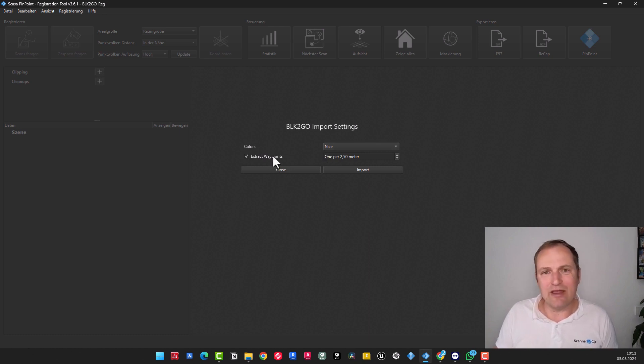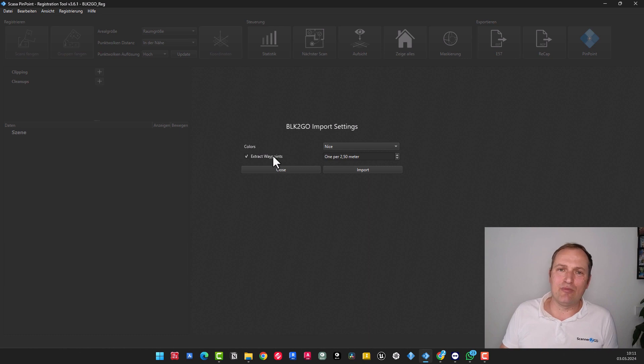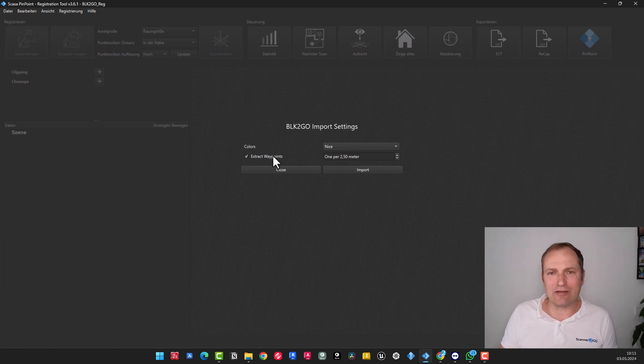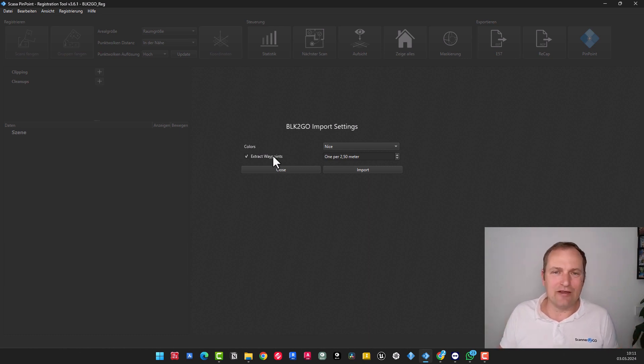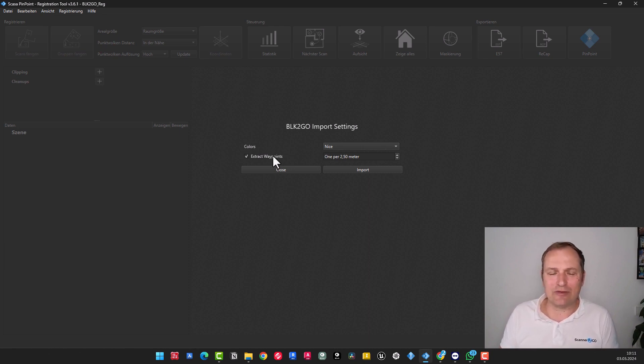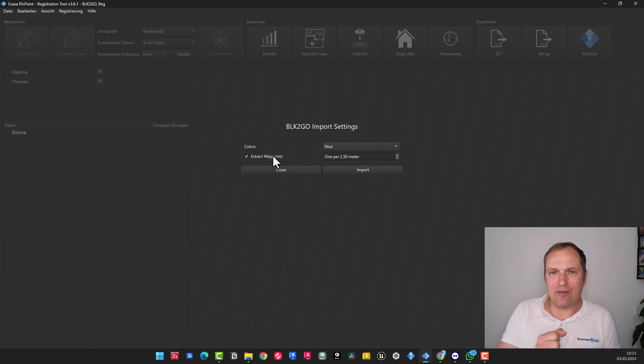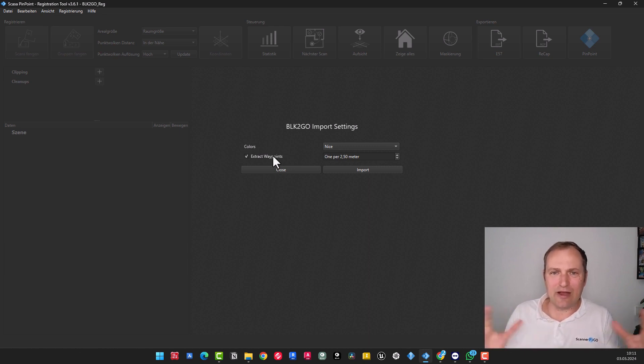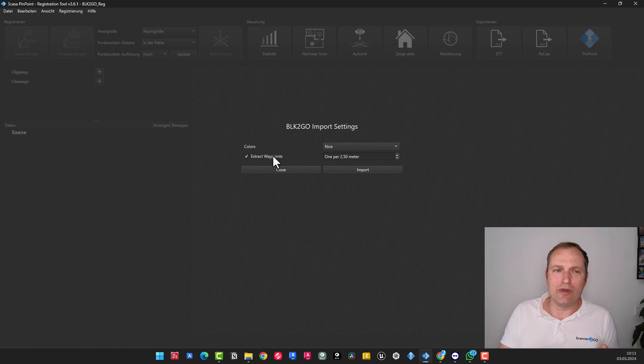No need to wait in the tutorial. What's crucial is to try your first project with nice. Then you have a good idea of the quality. Here you can see the waypoints. Waypoints are essentially points, locations that are extracted. Virtual laser scanner locations. In the tutorial on capturing, I had mentioned to you that the BLK2GO always takes photos or creates half panoramas while being carried.